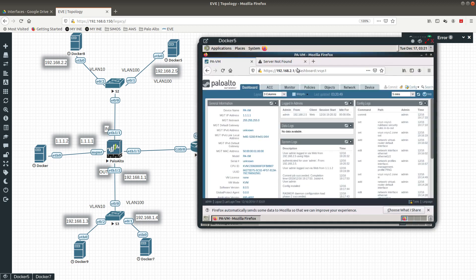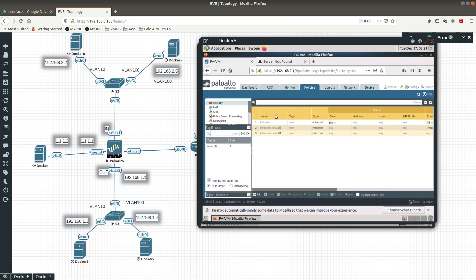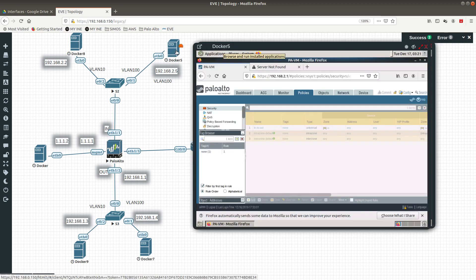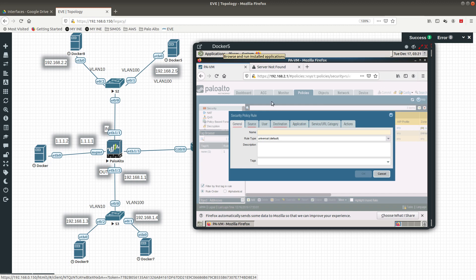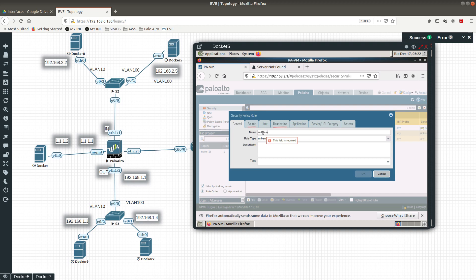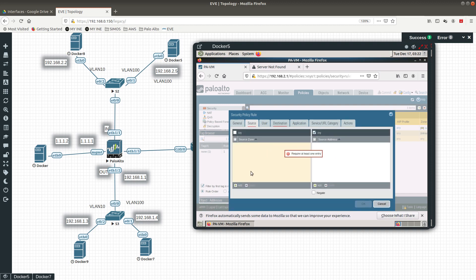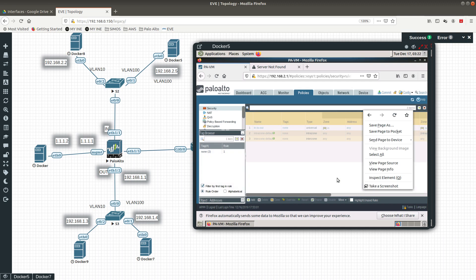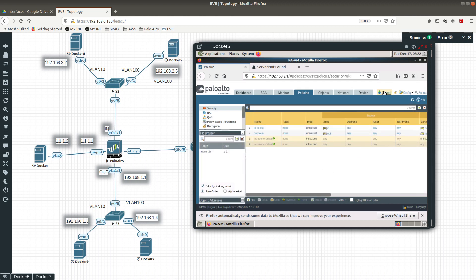We're unable to ping that address because we did not create the other policy. Let's go ahead and create the other policy going from 'out' to 'in'. Source: 'out', destination: 'in', action: allow. Let's go ahead and commit it.